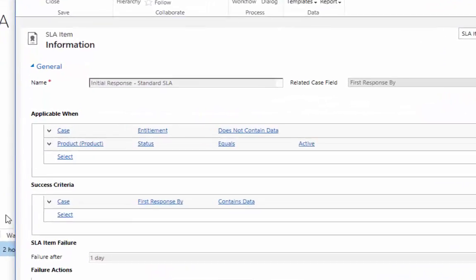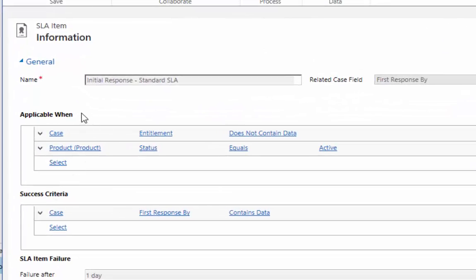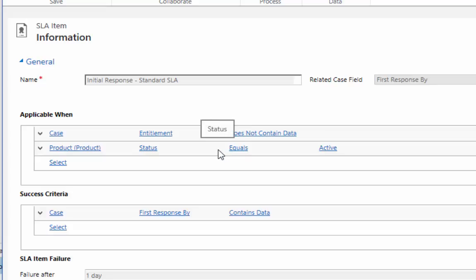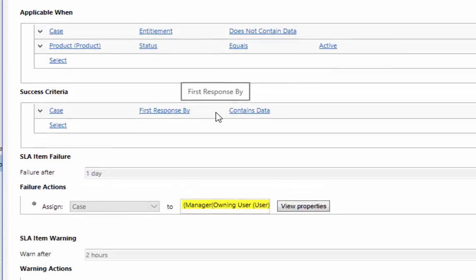You can see you get to decide when this applies. If the case has no entitlement associated with it, we're still going to provide this SLA because we give this SLA just as a result of being a customer. But the product that this case is associated with has to be an active product. If we no longer support this product, we're not going to provide an SLA on resolving issues with it. We can also define what's the success criteria. Once that first response field is filled in, that's our success criteria.